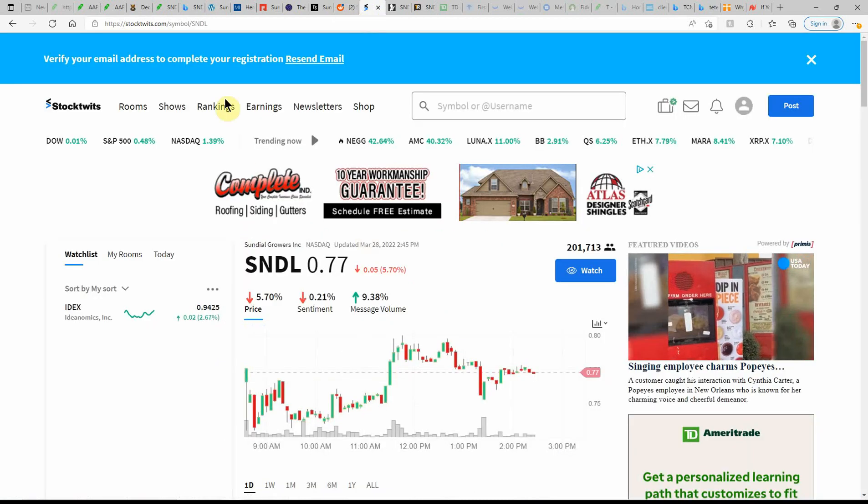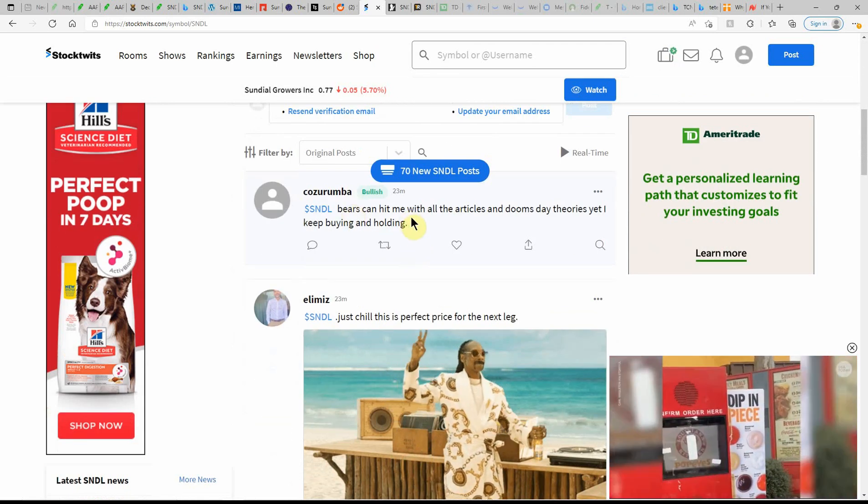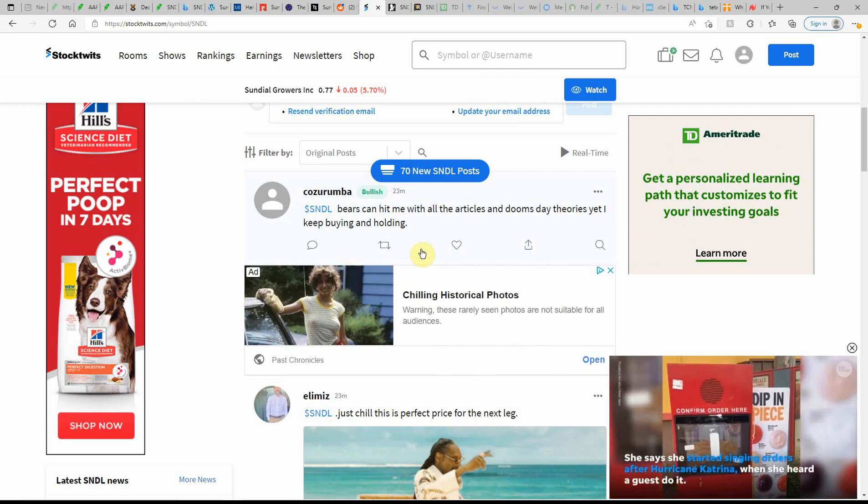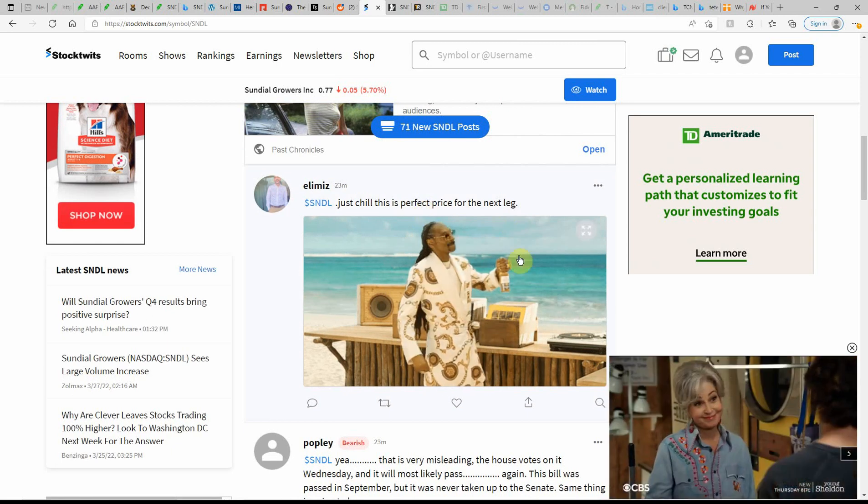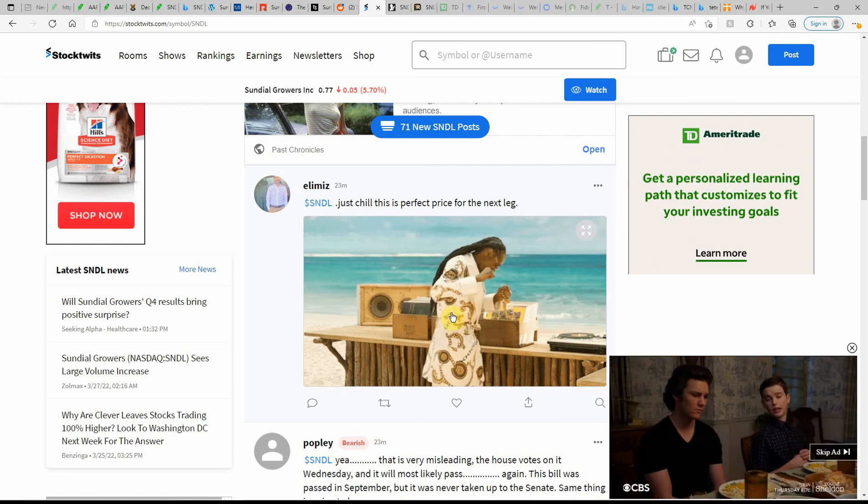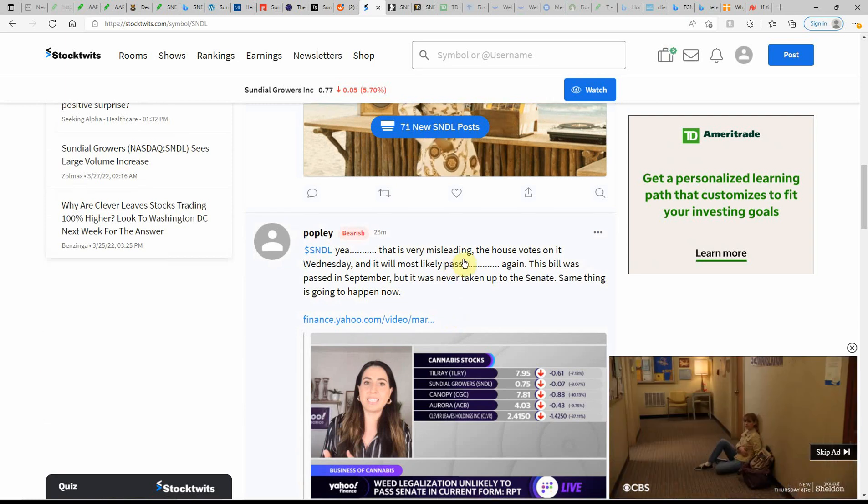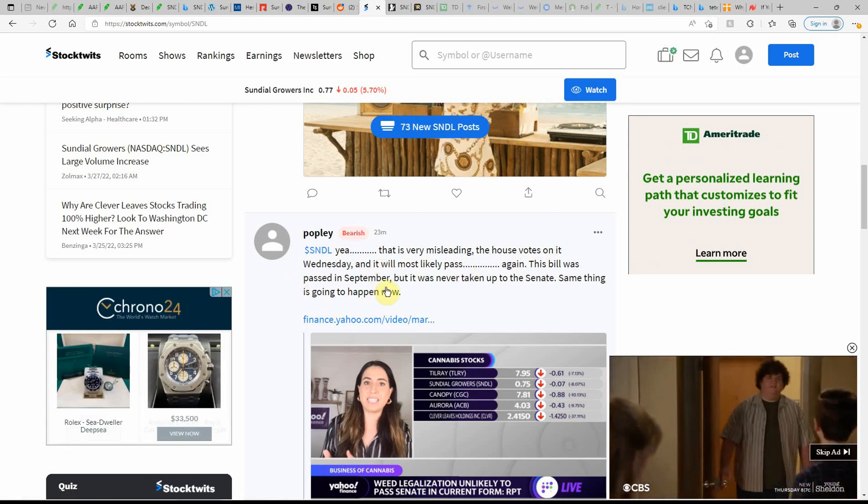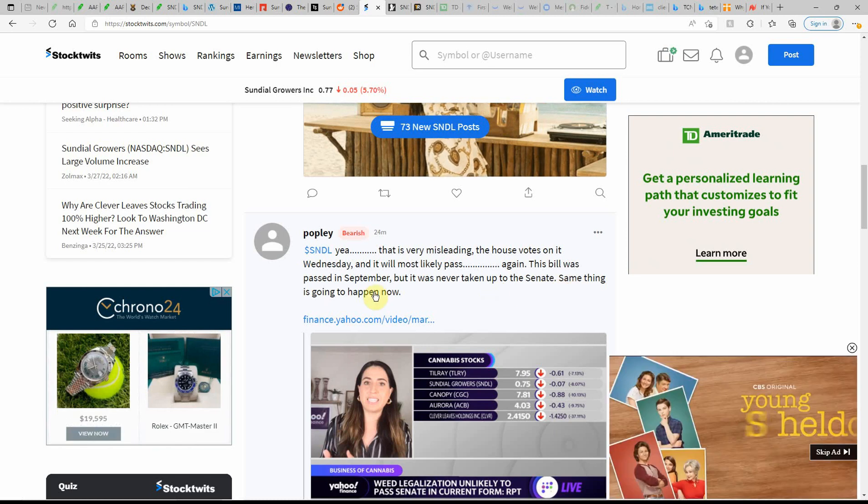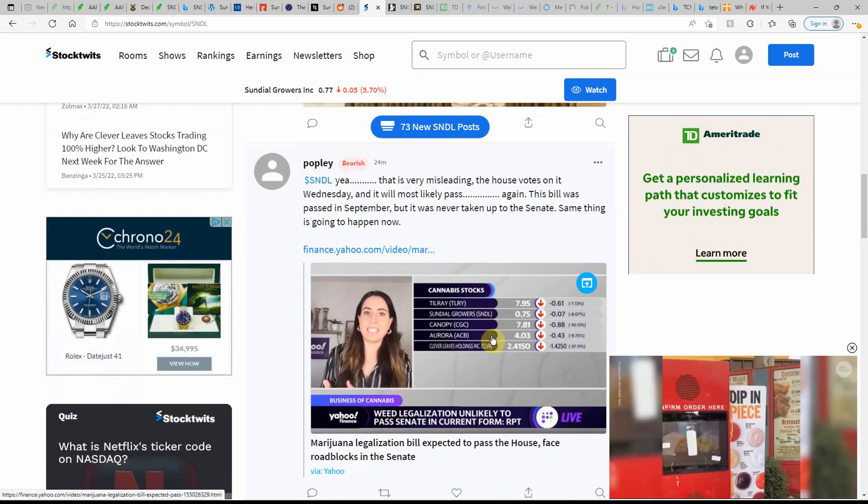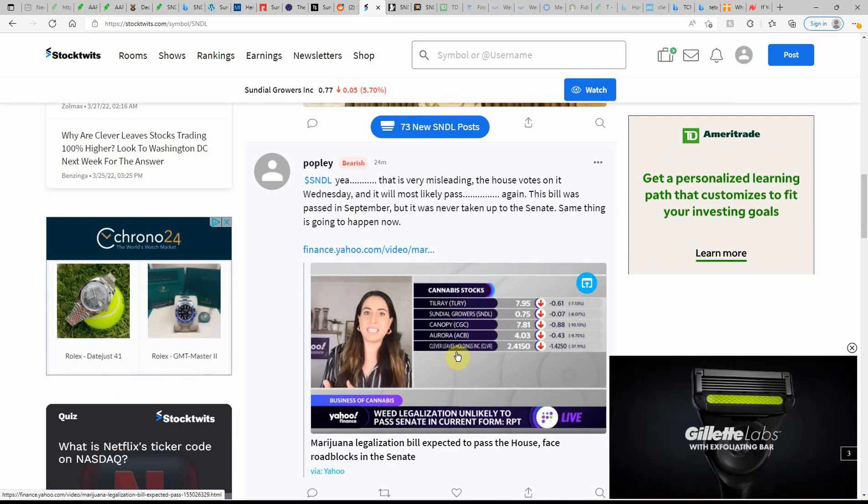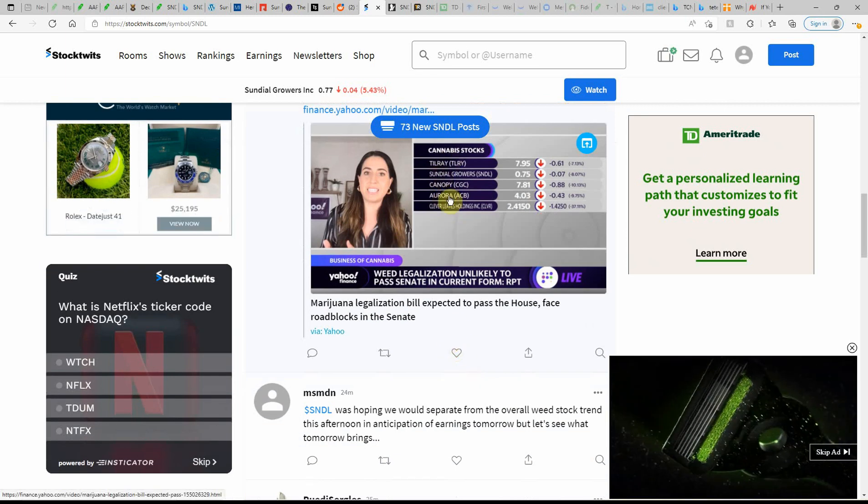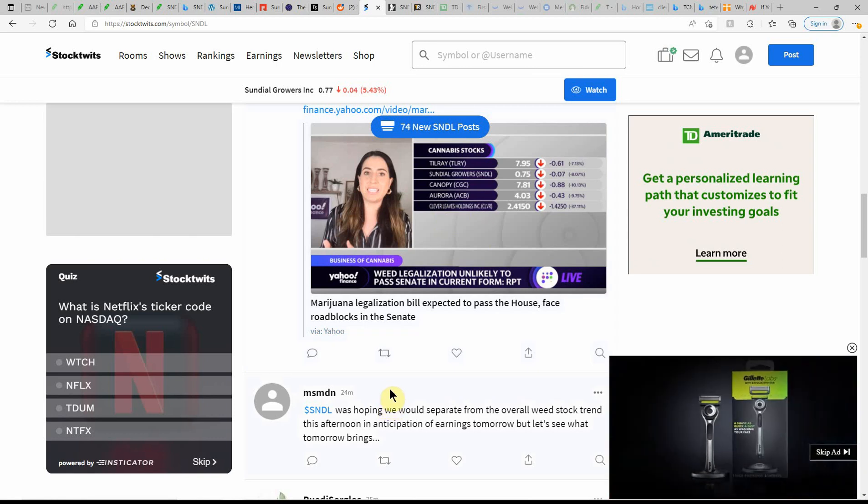Over here on StockTwits, currently at $0.77, low of $0.40, high of $1.49. Bears can hit me with all the articles in Doom's Day theories, yet I keep buying and holding. This is the perfect price for the next leg. There's a little bit of Snoop action. I get to go see Snoop on 4/20 in Lincoln, so I can't wait for that. Very misleading. House votes on it Wednesday, and it will most likely pass again. The bill was passed in September, but it was never taken up to the Senate. Same thing is going to happen now. Here as you can see, it looks like they're all down. I've talked about all these, but the Clever Leafs, I haven't heard of that one, so I might have to look into that one as well.